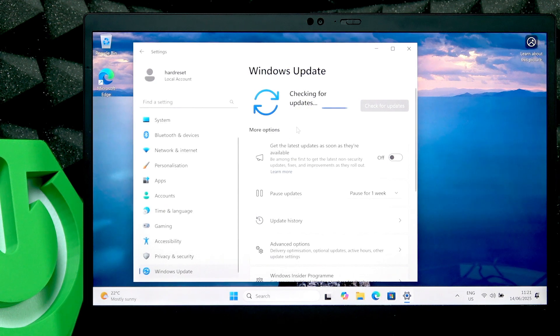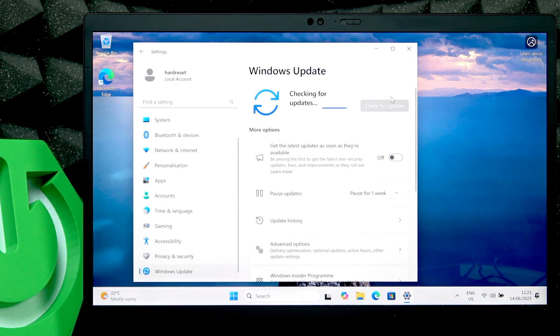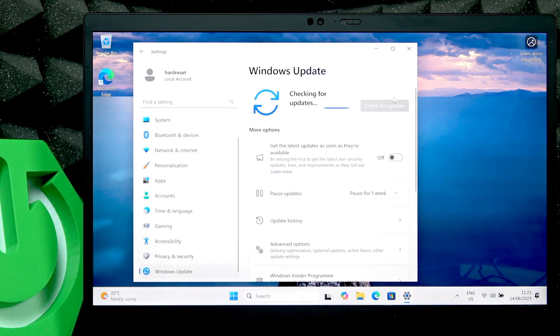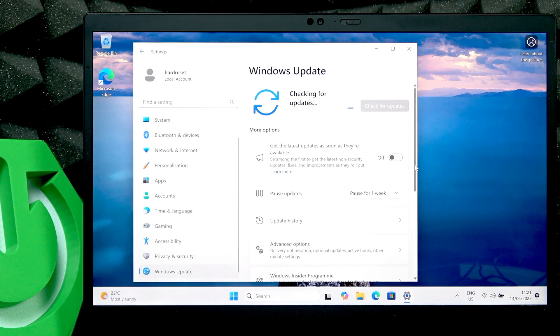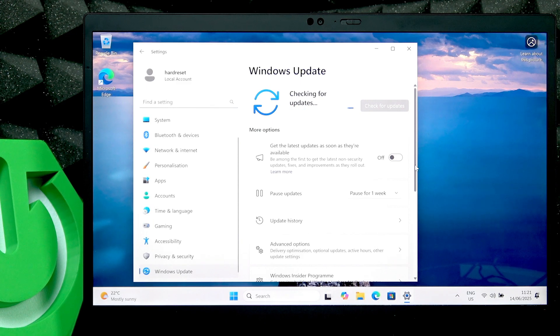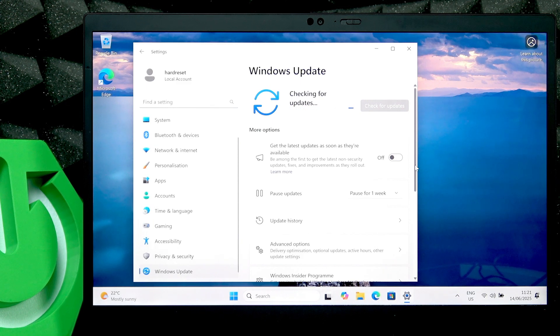Once it finds updates, just click on download and install all. I hope that this video was helpful. Don't forget to like and subscribe and see you in the next one.